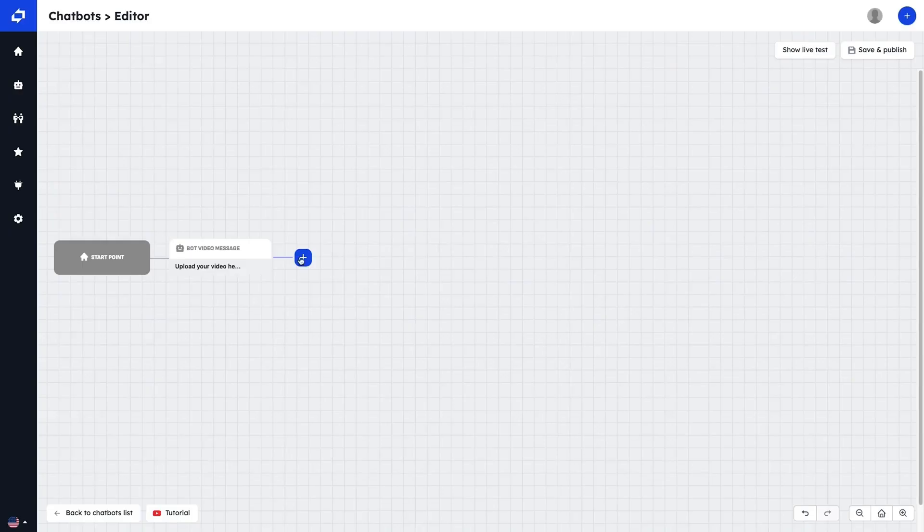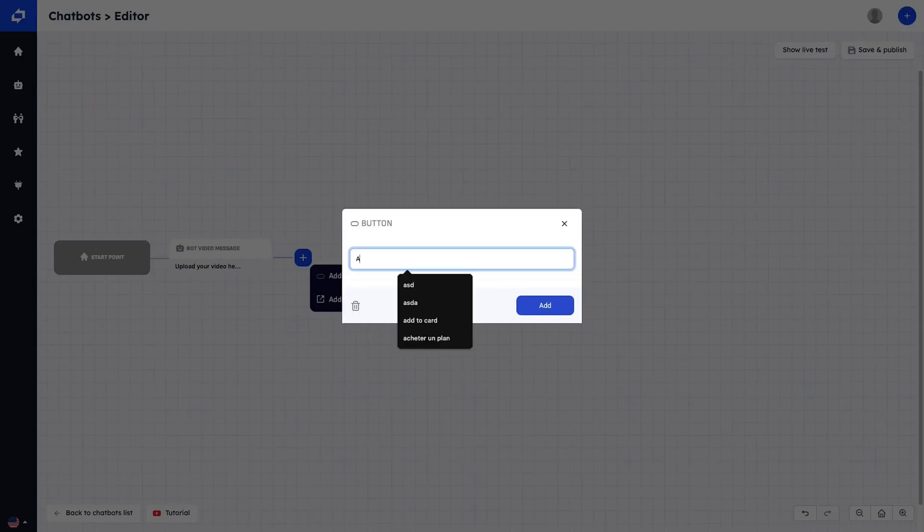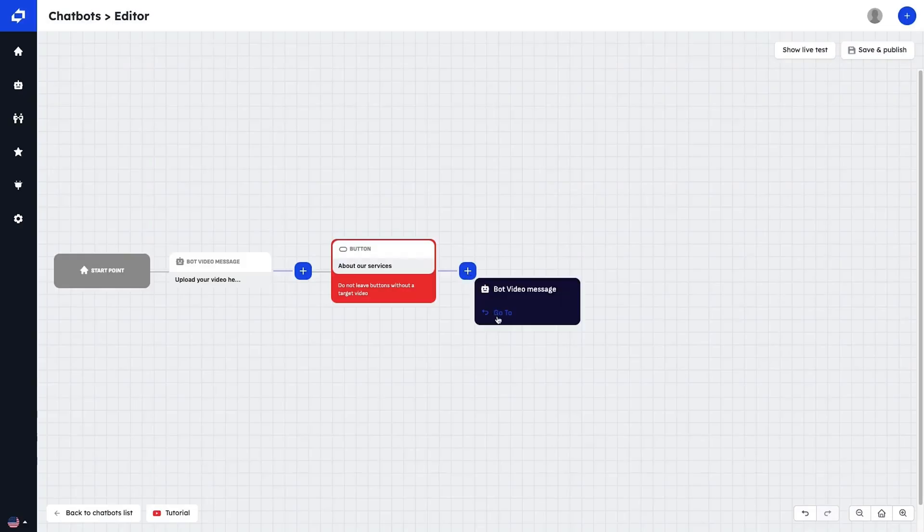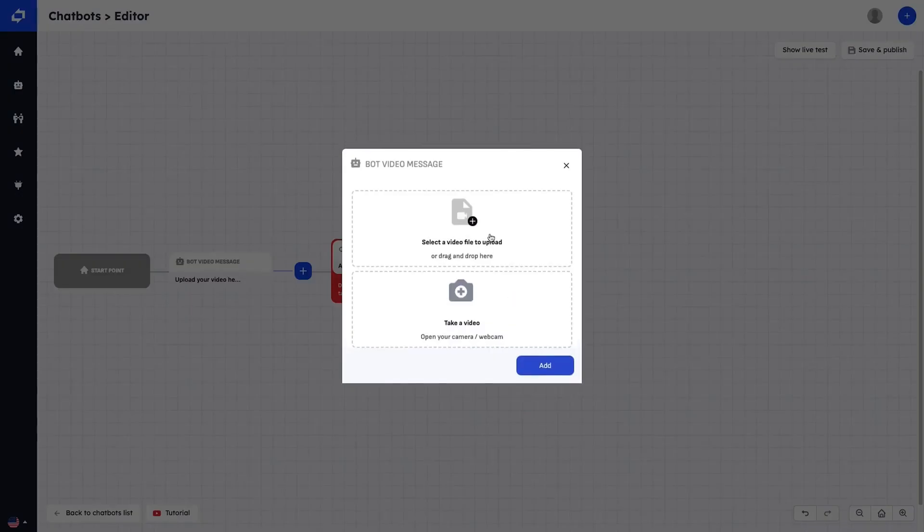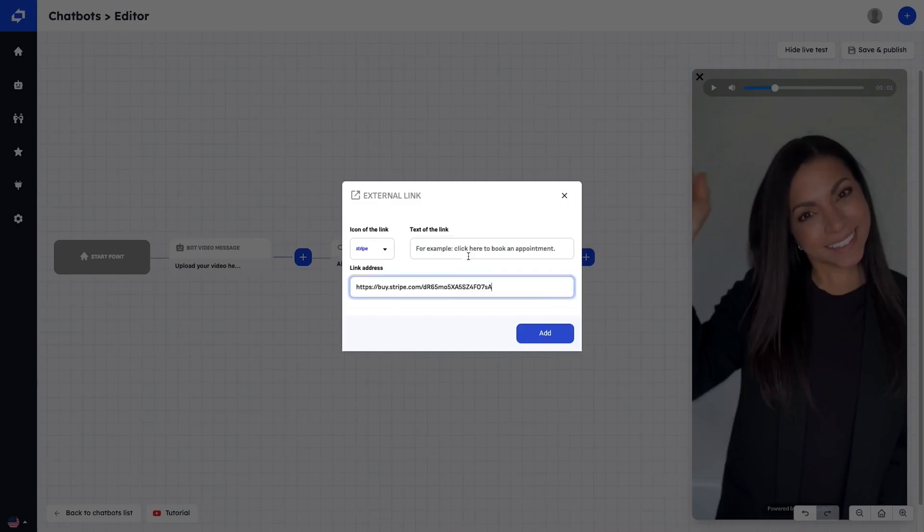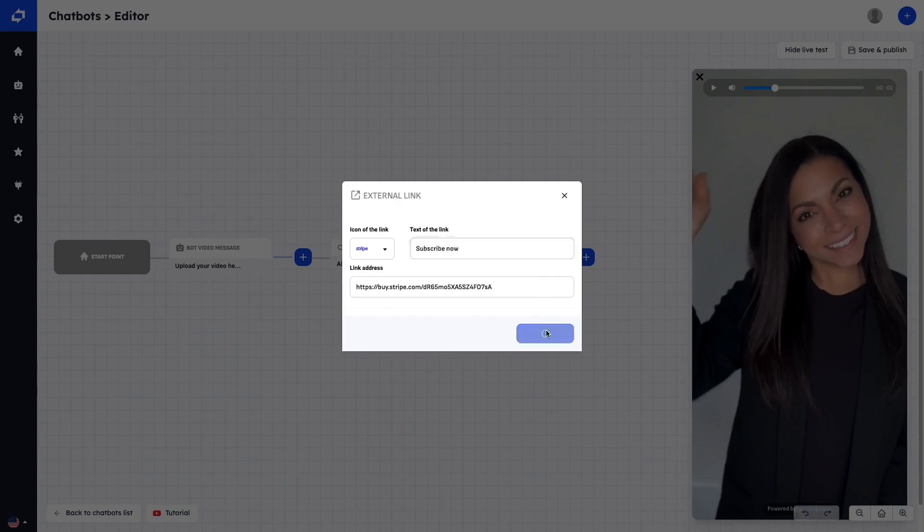Let's start with the pop-up video chatbots. Using the drag-and-drop builder, you can easily set triggers, timeframes, and add videos with a compelling CTA button.